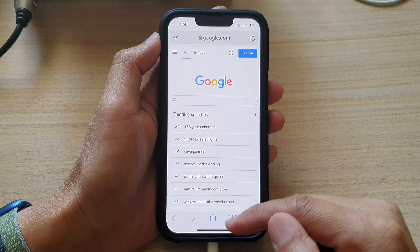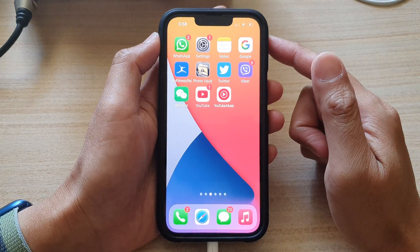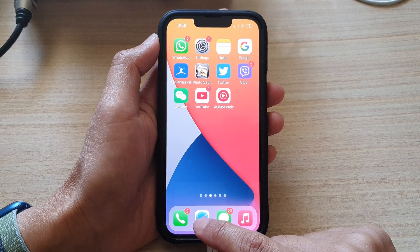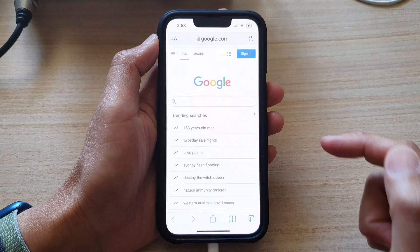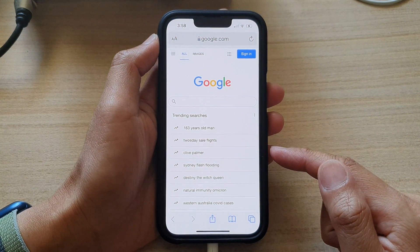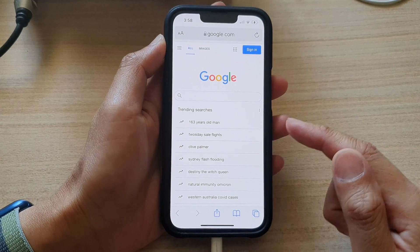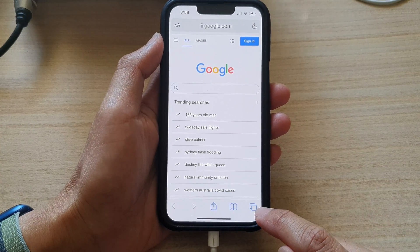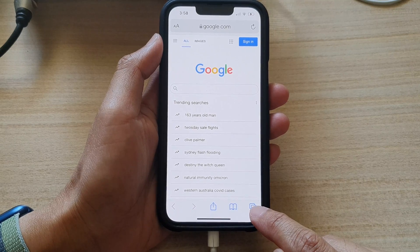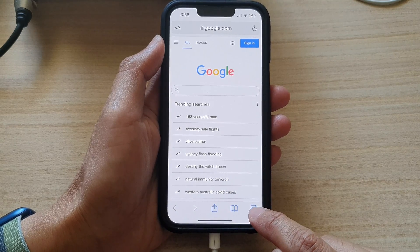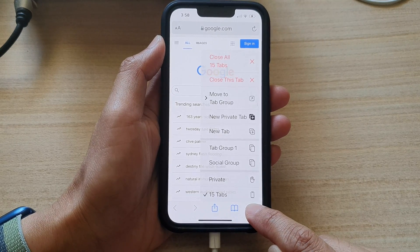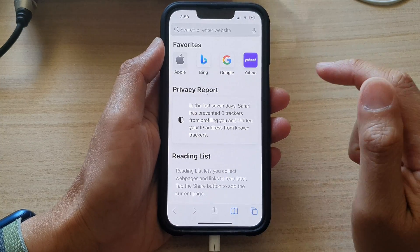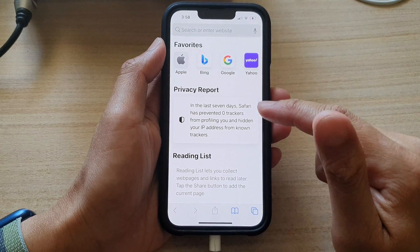First, let's go back to the home screen by swiping up at the bottom of the screen. On the home screen, open up the Safari web browser. If you want to close a tab, touch and hold on the tabs button at the bottom, then tap on 'Close This Tab' from the menu, and that will close the current tab.